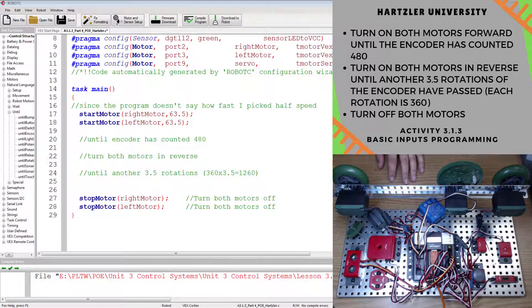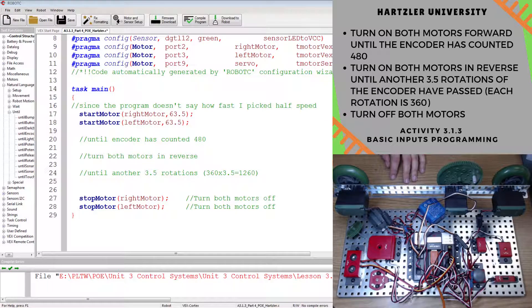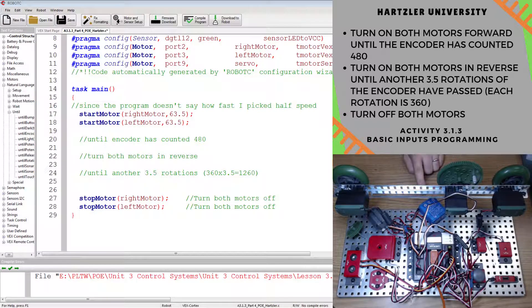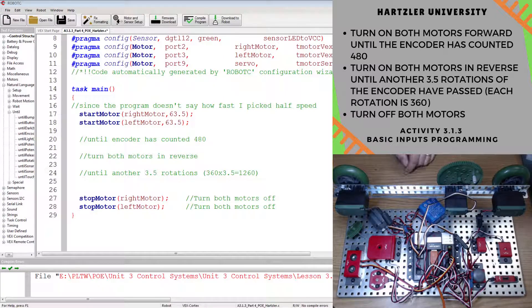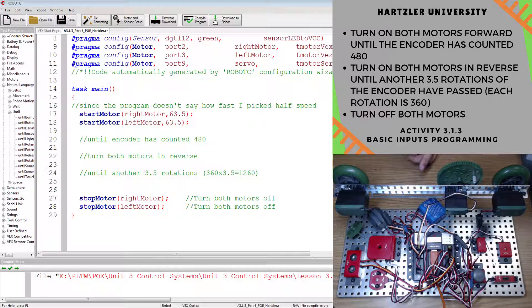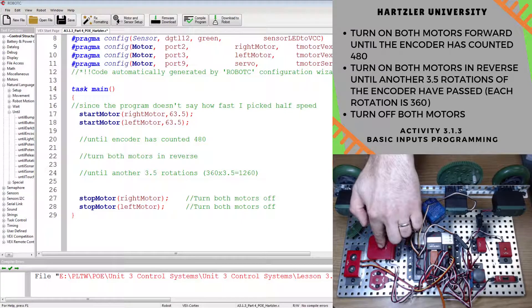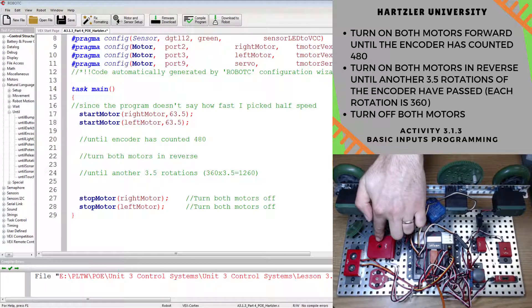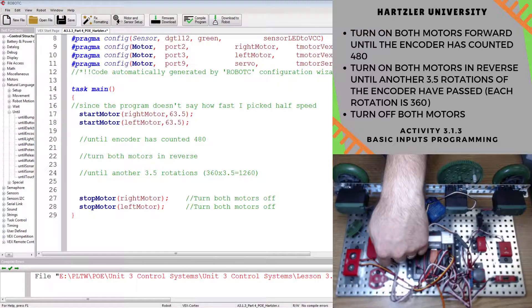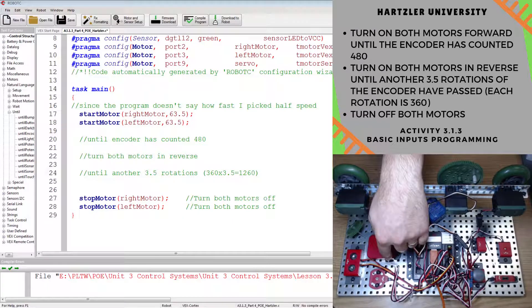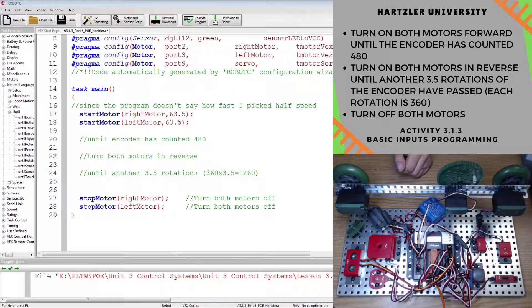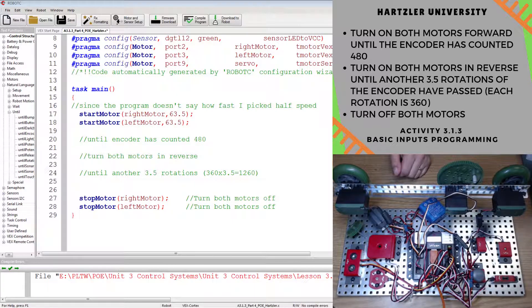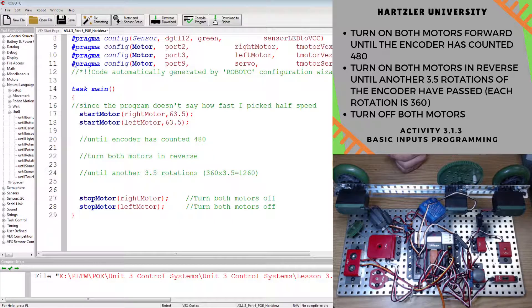Hey folks, Mr. Hartzler here. In this video I want to talk to you about how to do activity 3.1.3 part 4, and that is using the optical shaft encoder. This is this little thing right here. It has two wires coming out of it, an upper and a lower. If for some reason your numbers are reading backwards, then just switch those two wires.